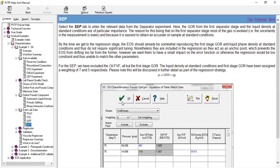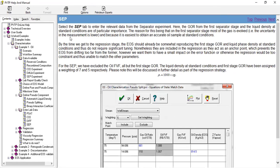Here, the GOR from the first separator stage and the liquid density at standard condition are particularly important. The reason for this being that on the first separator stage, most of the gas is evolved, the uncertainty in the measurement is lower, and because it is easiest to obtain an accurate oil sample at standard conditions. By the time we get to the regression stage, the EOS should already be somewhat reproducing the first stage GOR and liquid phase density.